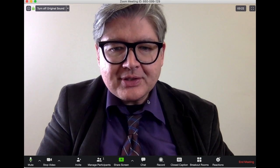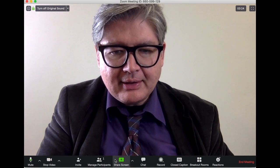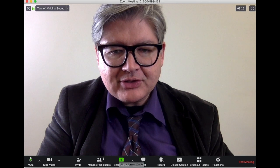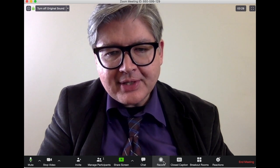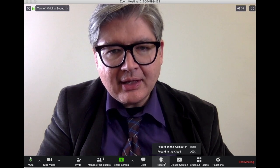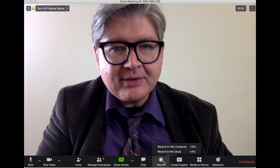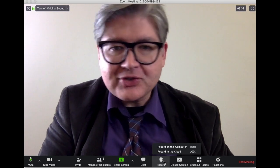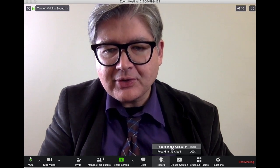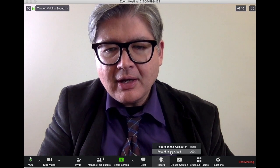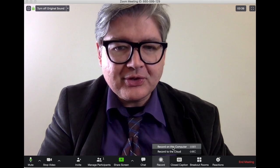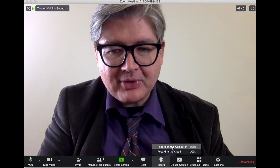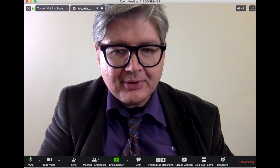If I'm going to share a screen, I have a couple of options. To record, I click on Record here. Since I have the version my school has, I have an option to record to the cloud. Most of you will have the option to record to your computer, which is what I'm going to use today.